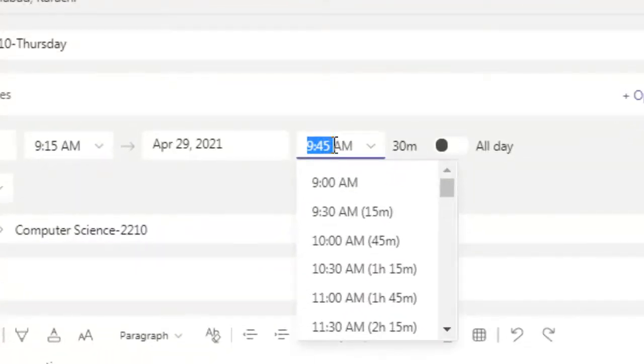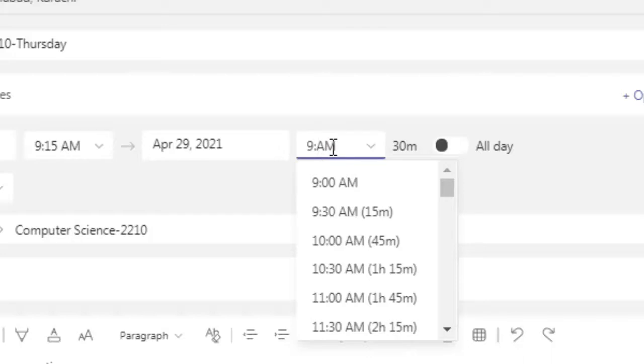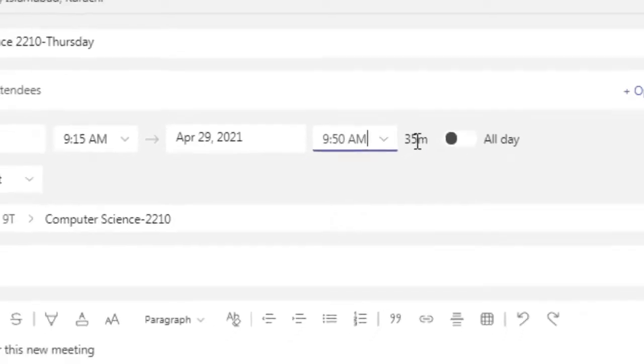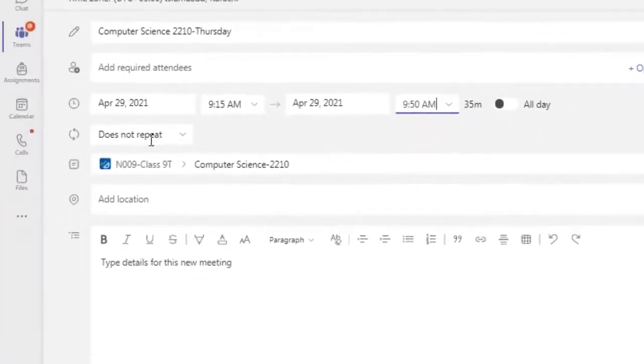Now our period is usually 35 minutes, so I can make changes here. Double click here and write 35. Here 35, sorry 50, 5-0, enter. 35 minutes. Now I need to change this setup.